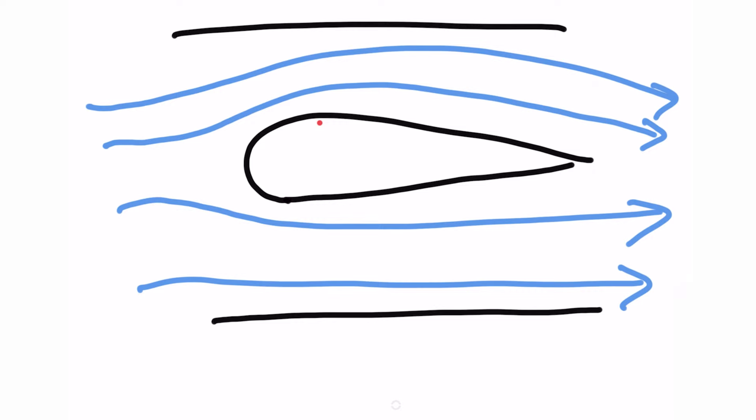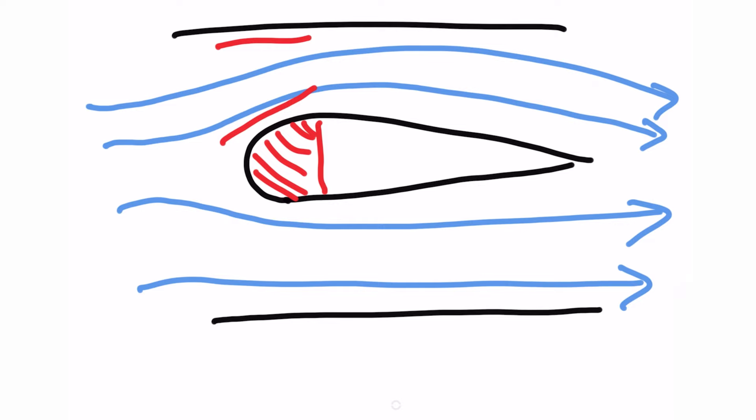Now if we focus on this specific section of the aerofoil you'll notice that the airflow above and below this point is different. The air that's flowing above the wing is actually getting constricted and as such it has to move faster.